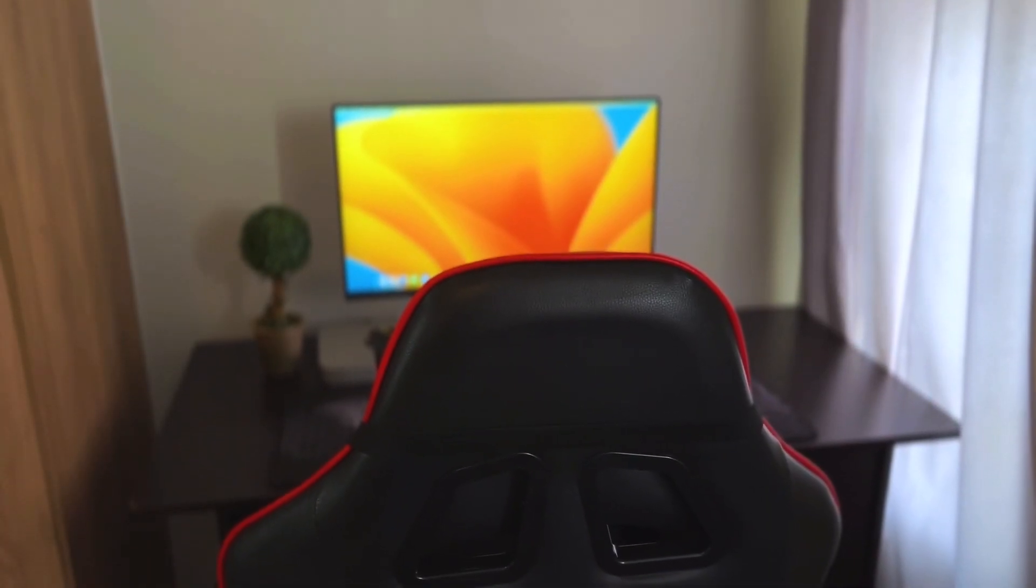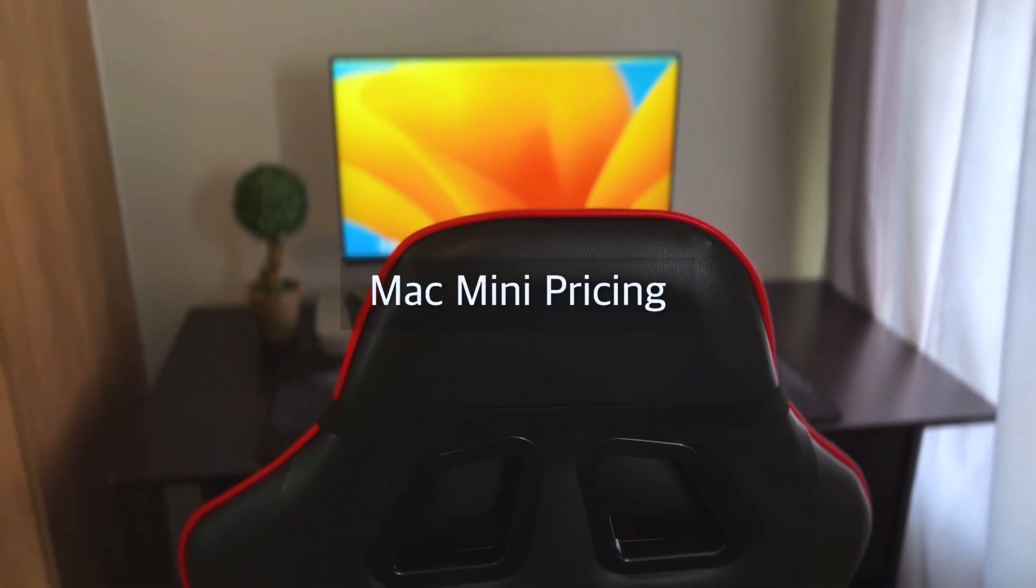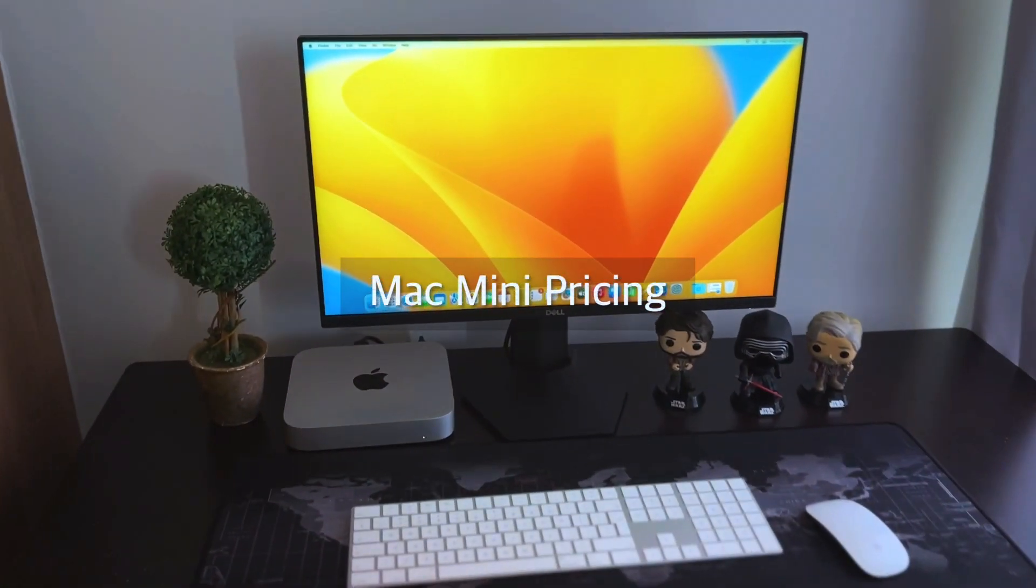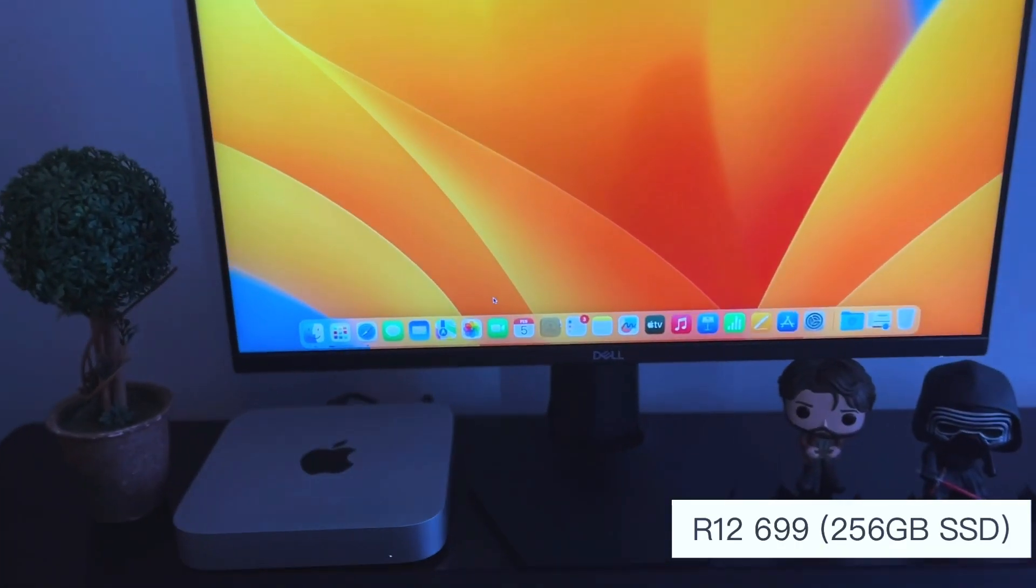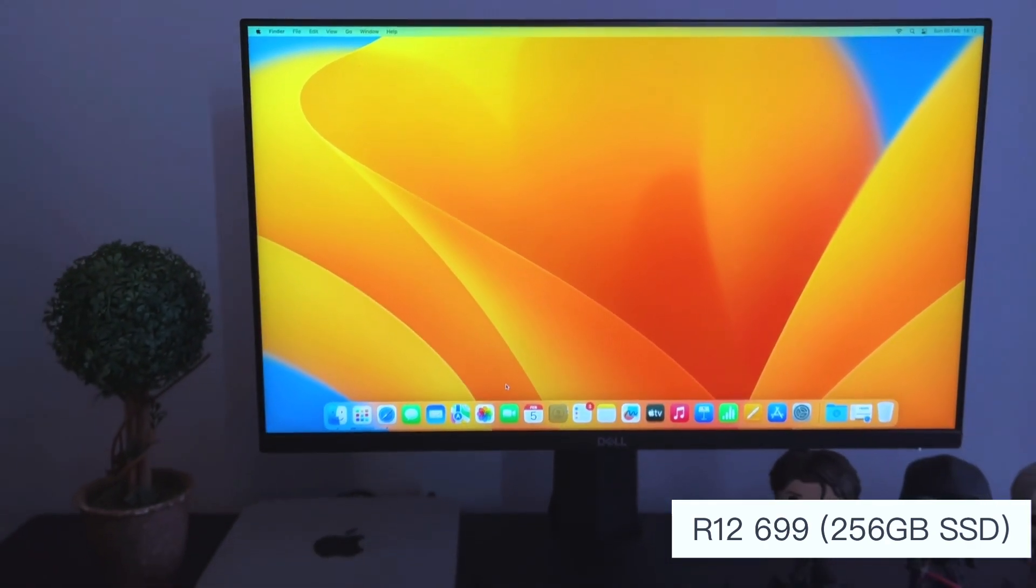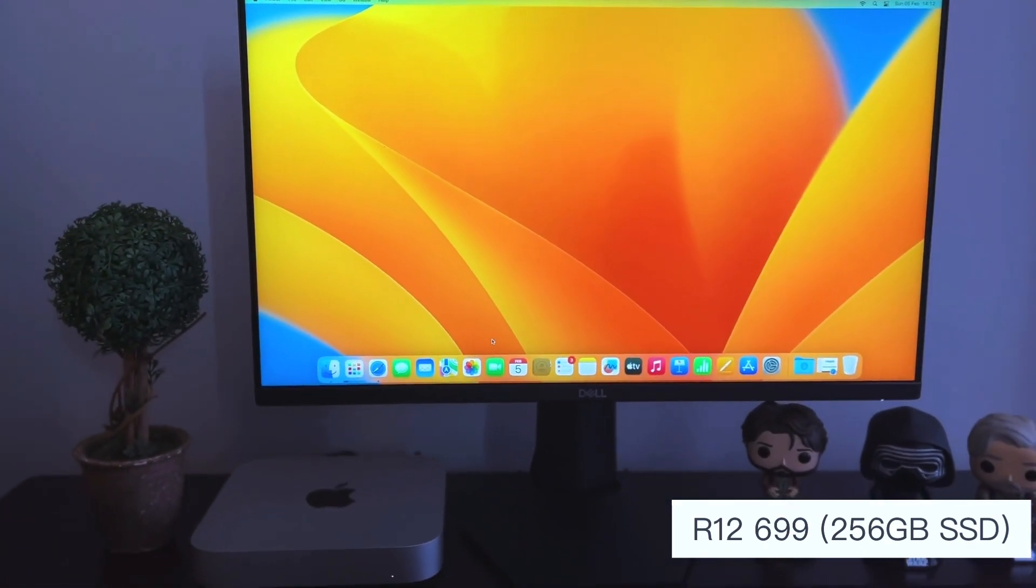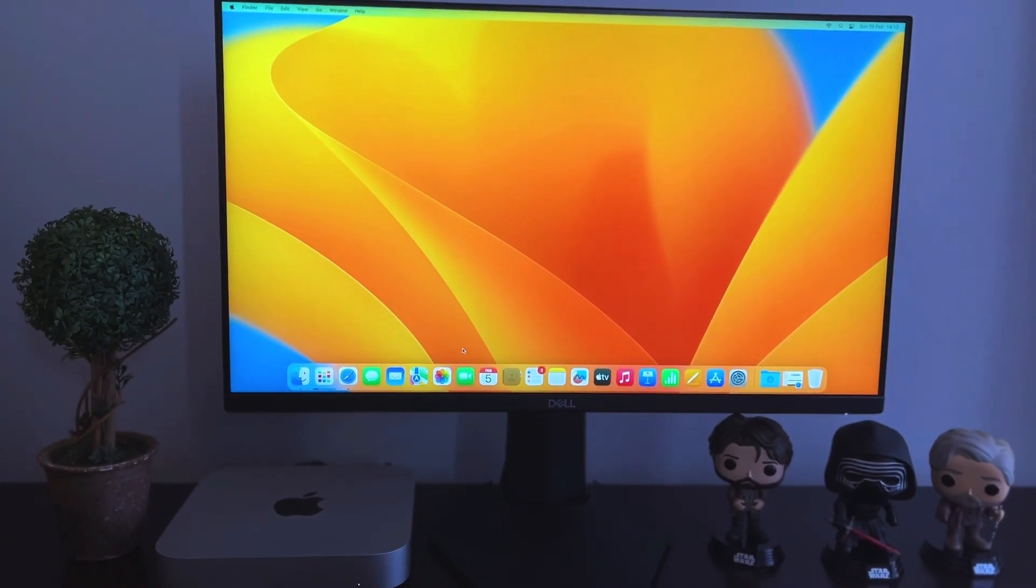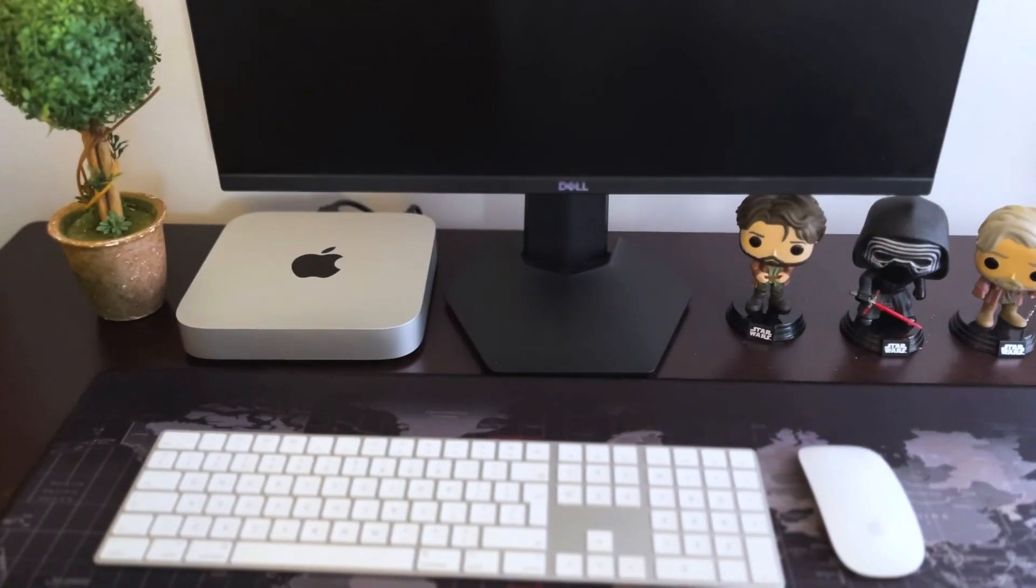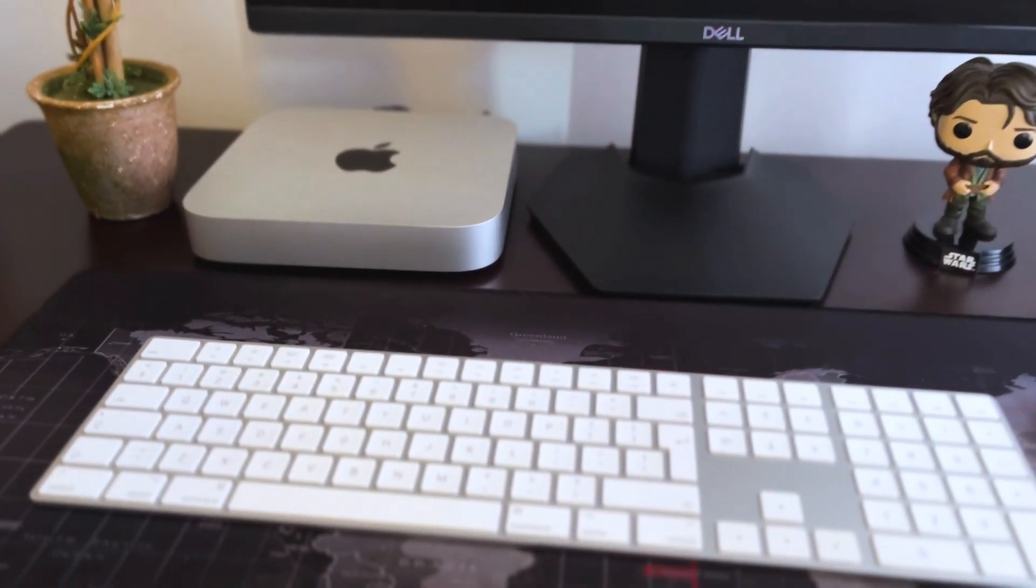With that said, let us talk about the pricing. So the price for the Mac Mini starts from 12,699 rand for the base model, which only has one processor to choose from and that is the 8 core CPU, and then only one RAM to choose from and that is the 8 gig.